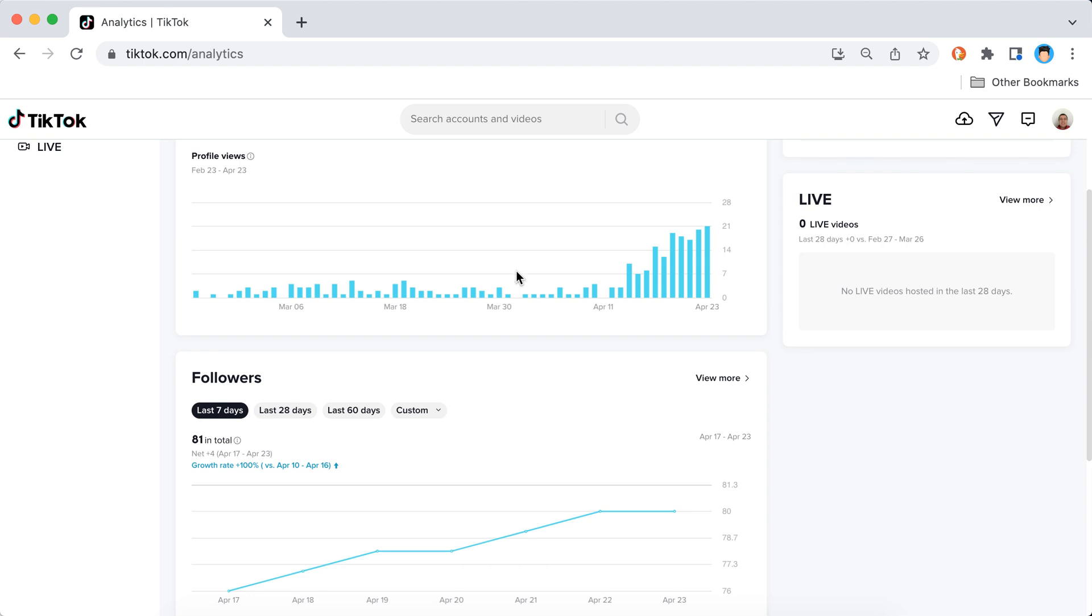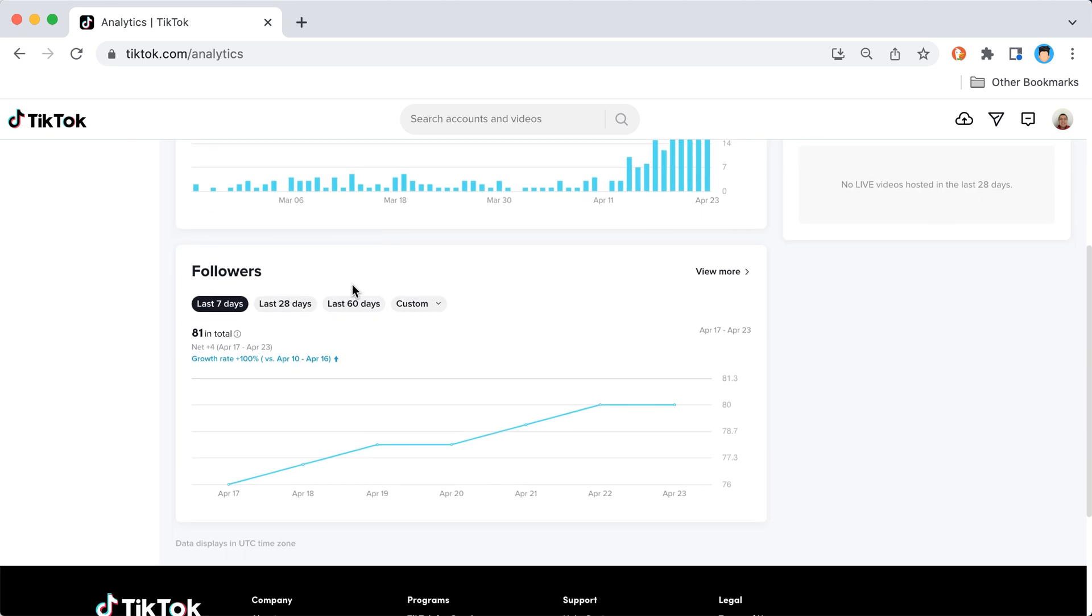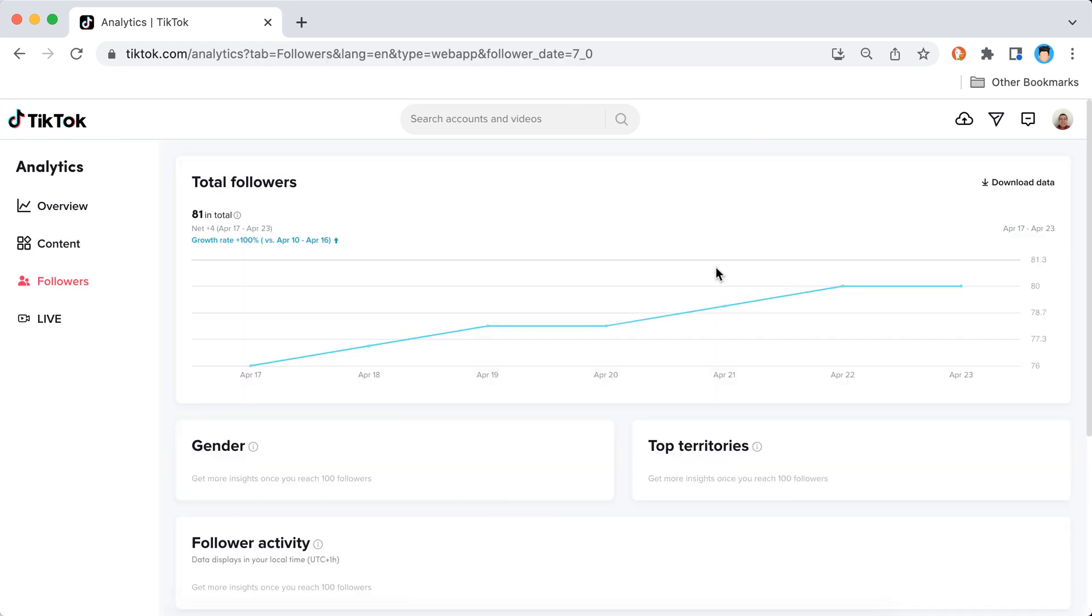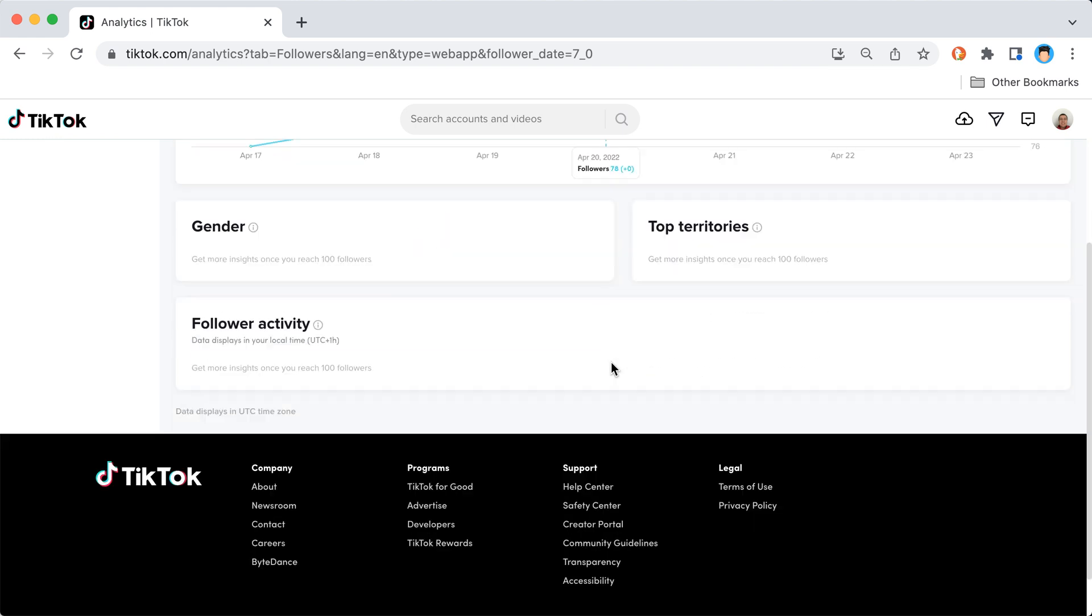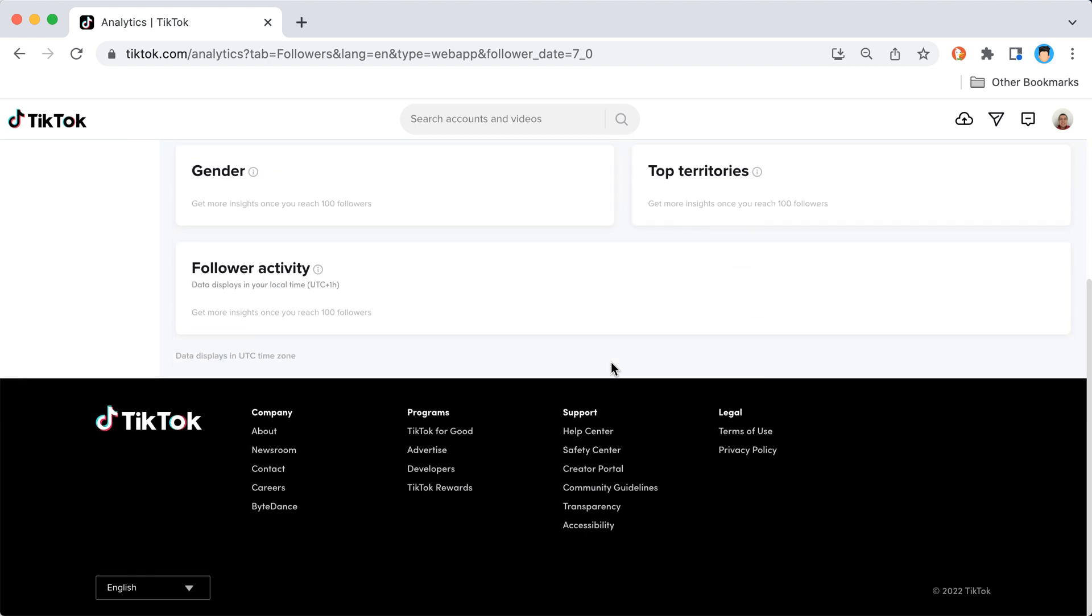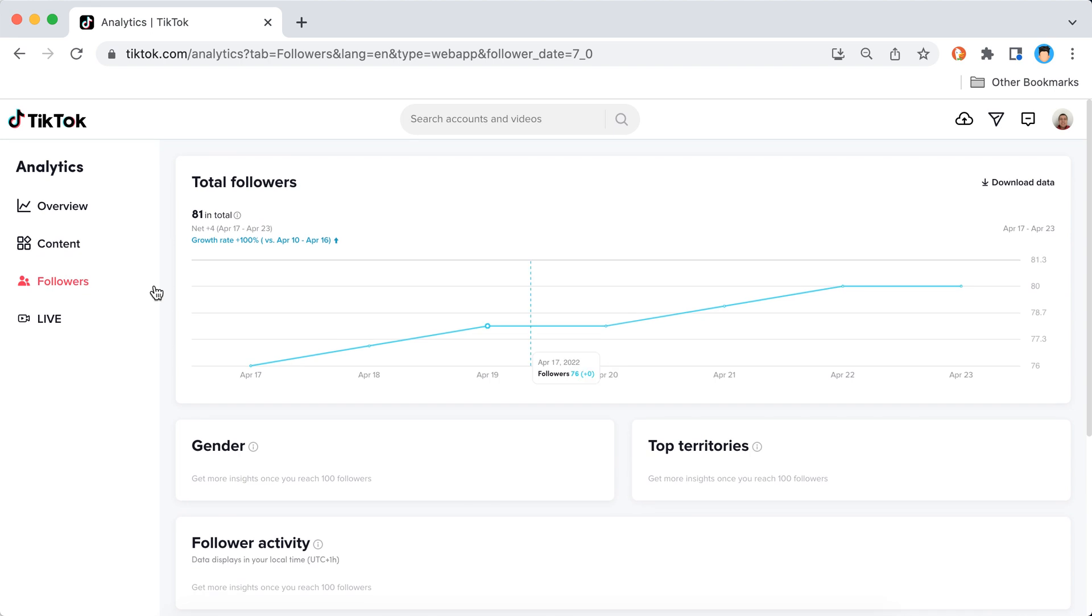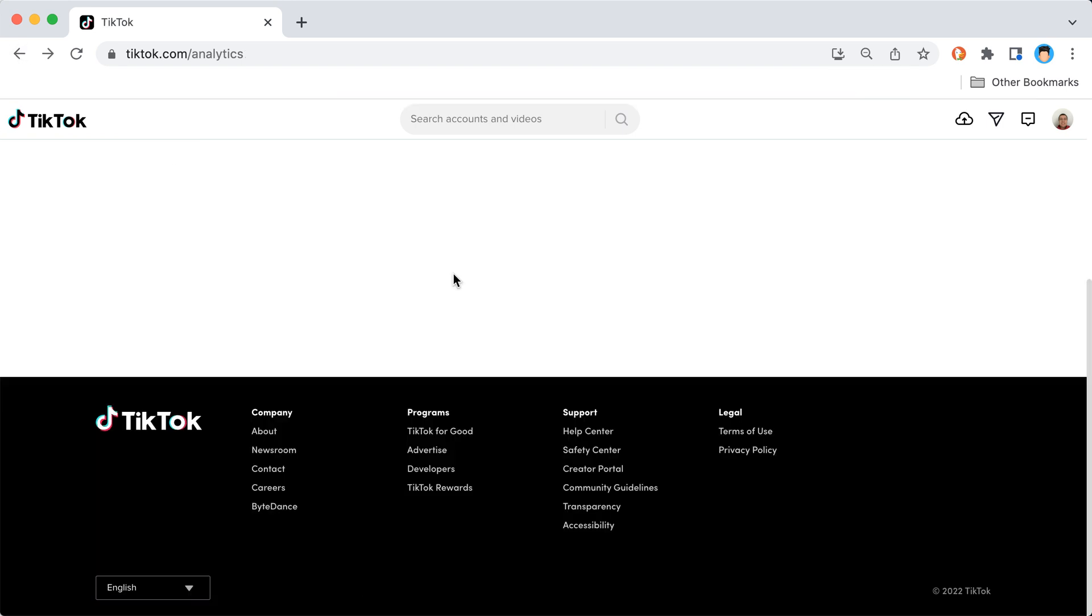The same, I can just see, and then I can just tap view more. I can see top gender, follower activity. I can download this data which I can't do on mobile, so at least that.